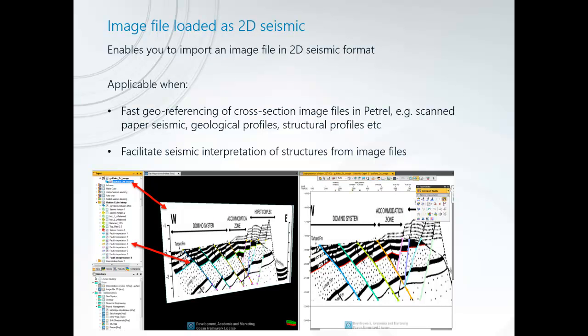Image File Loaded as 2D Seismic is a tool or an import format that enables you to import an image file in 2D Seismic format.